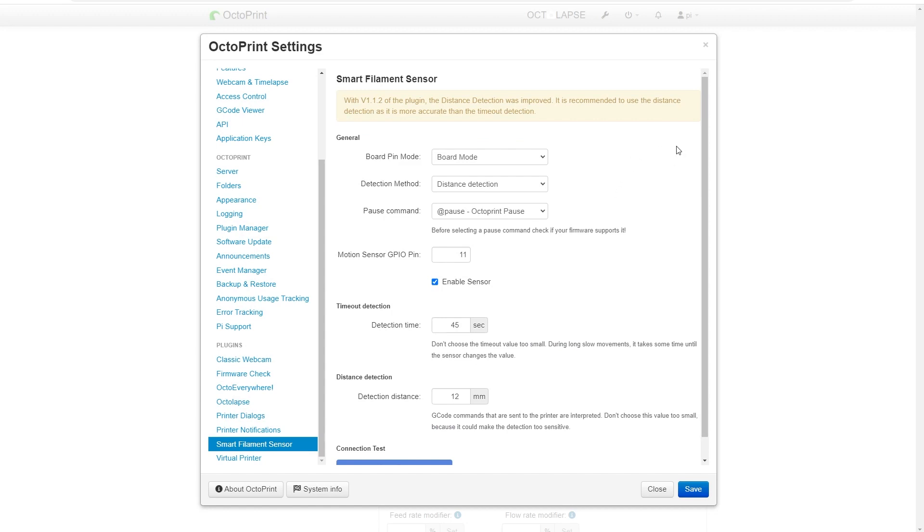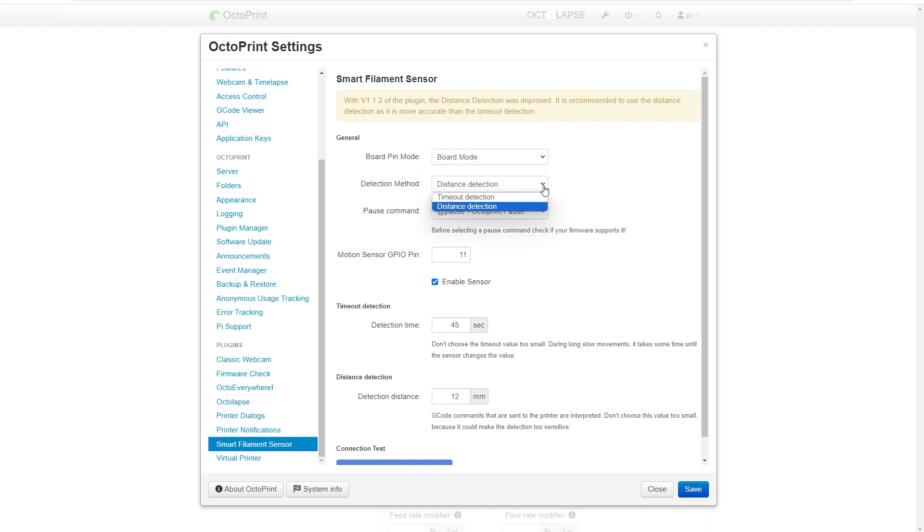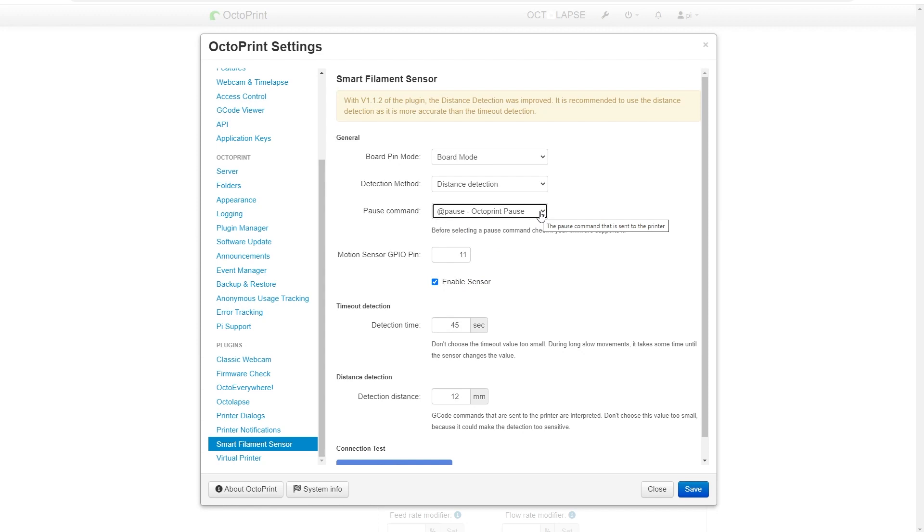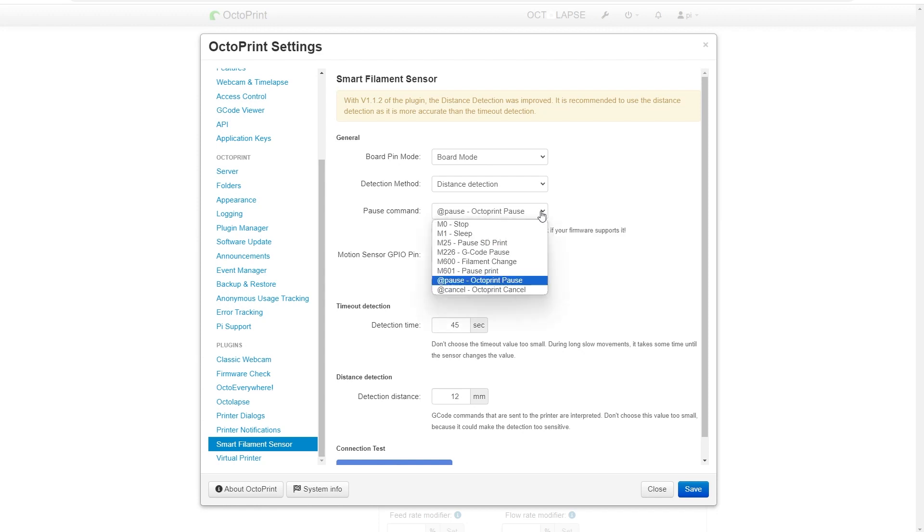The settings we want for this sensor with this video: board pin mode, you want to be in board mode. You're going to want the detection method to be distance. You can play with this but distance I found works best. And the pause command you want, since we're going through OctoPrint instead of directly to firmware, is the OctoPrint pause.